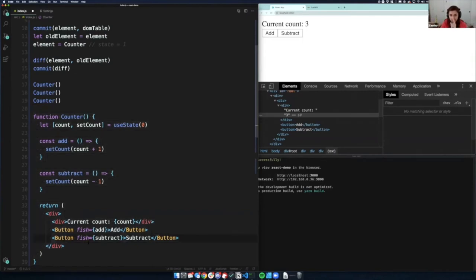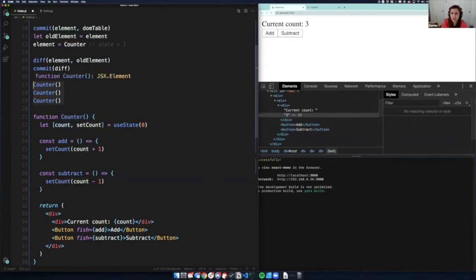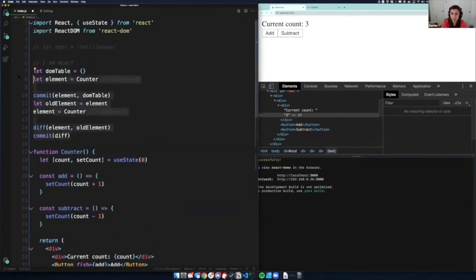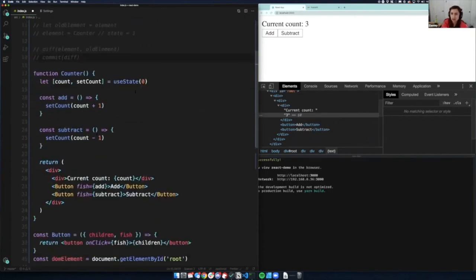It re-renders the entire functional component every time it's called, but the only changes made to the DOM are the variables that have changed. This is state — generally you can change state on all sorts of things. Typically I use primitives in here like strings, ints, or booleans. You can do an object with multiple values, but I recommend keeping state as separate primitives.